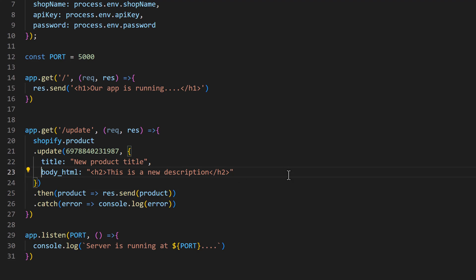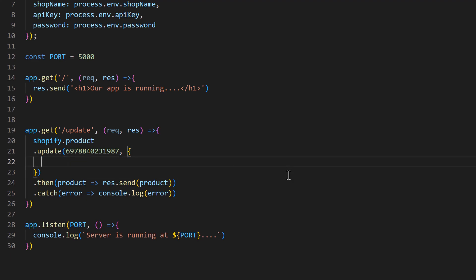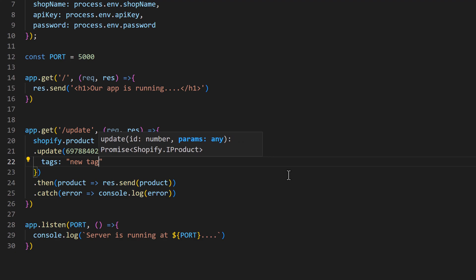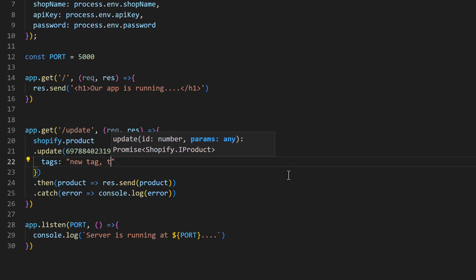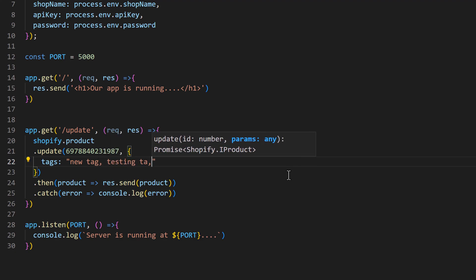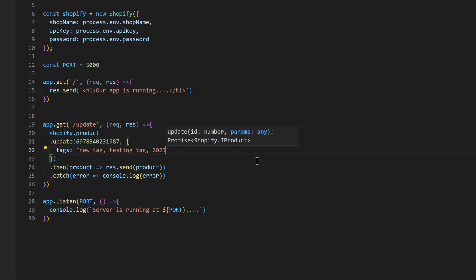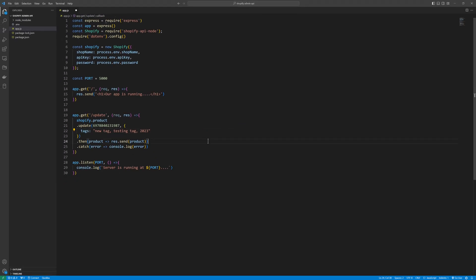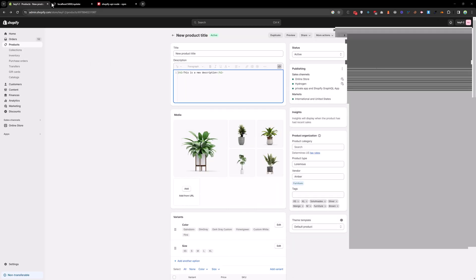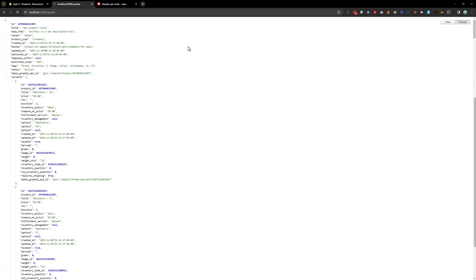Let me remove the other properties and tags, and here I will define 'new tag', comma 'testing tag', '2023'. Save that and reload the page.